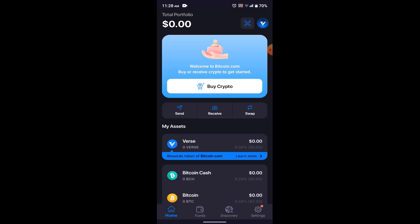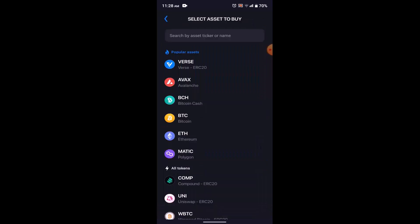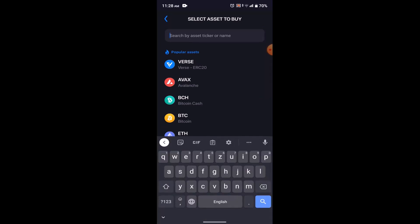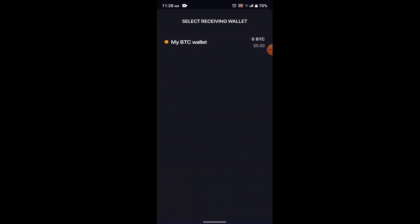Once you open the Bitcoin.com application, you'll see an option at the top that says 'Buy Crypto.' Click on that option to buy Bitcoin. After that, you'll be asked to select an asset — since we are buying Bitcoin, type in BTC or Bitcoin, then click on it.